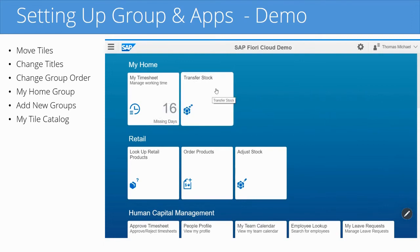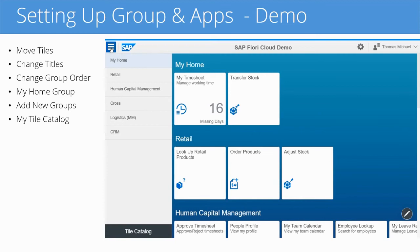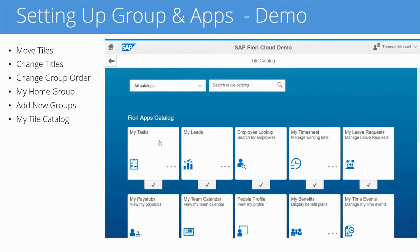Now it's back to display mode, exactly the way that I wanted it. My Timesheets and Transfer Stock tiles are in the My Home section — that's how I configured it. Now additionally, there might be other apps that are not displayed here but that you can add. To do so, click on the navigation pane menu, go to the bottom, and click on the Tile Catalog button. This will display the tile catalog, or app catalog.